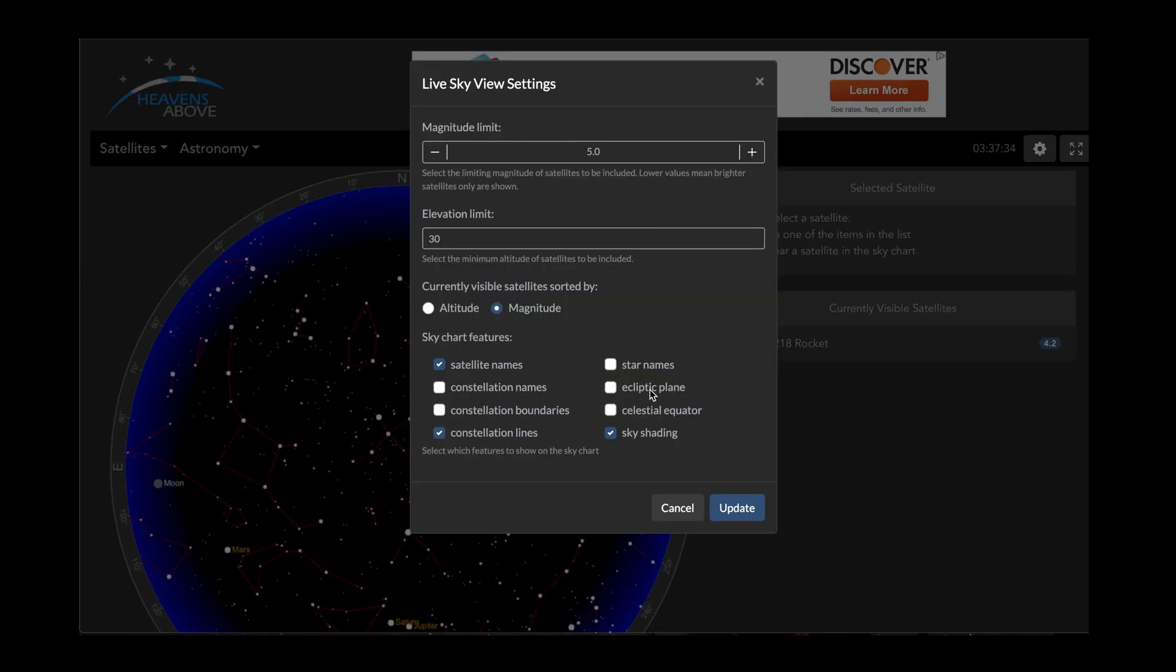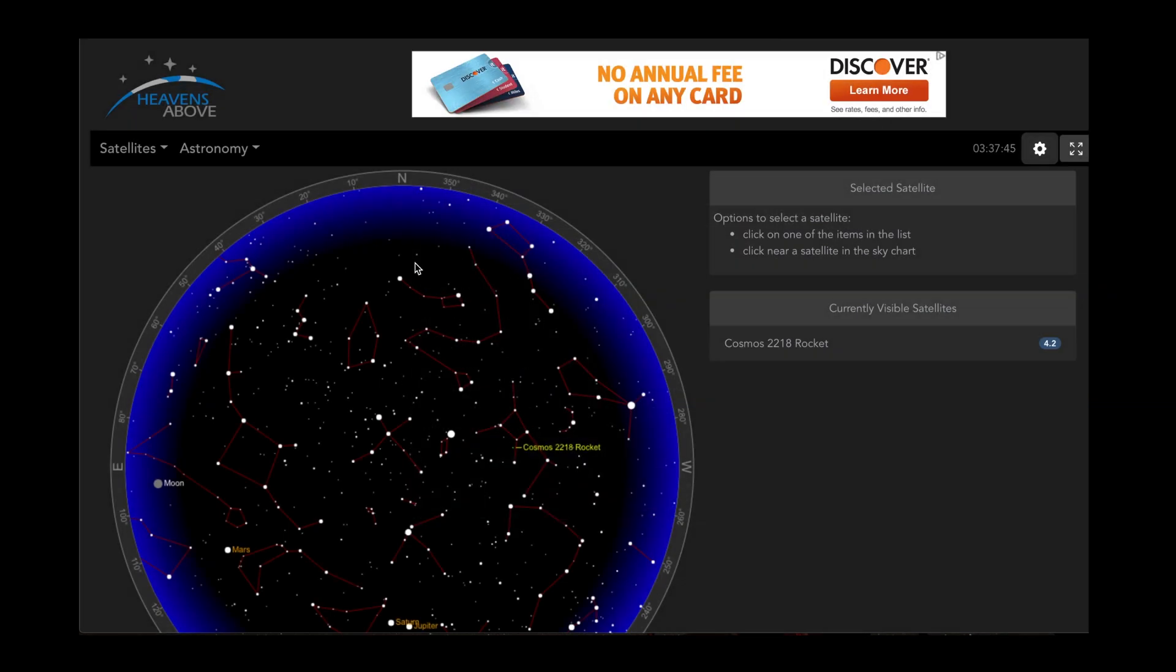If you want to see faint satellites, you can go all the way to magnitude 5. If you want to see only the brighter stuff, you can leave it at 1 or whatever value you want. Basically just edit the settings, and you can have it show you whatever you want to see in the nighttime sky.